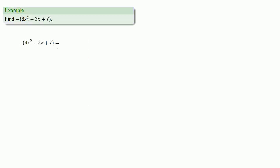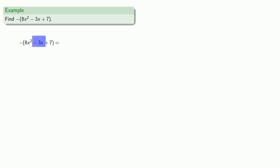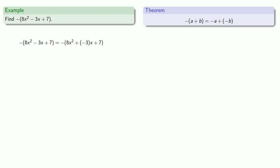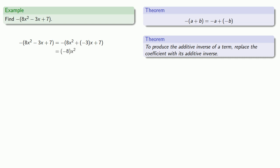For example, let's find the additive inverse of the quantity 8x squared minus 3x plus 7. First, we have to take care of what's inside the parentheses. Because there's a subtraction, let's change that to adding the additive inverse — so instead of minus 3x, we'll write plus the additive inverse of 3 times x, with everything else remaining the same. Now I have the additive inverse of a sum. The theorem says the additive inverse of a sum is the sum of the additive inverses. So we'll have the additive inverse of 8x squared — produced by replacing the coefficient 8 with its additive inverse — plus the additive inverse of the additive inverse of 3x, plus the additive inverse of 7.